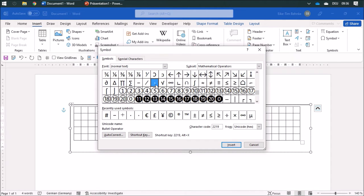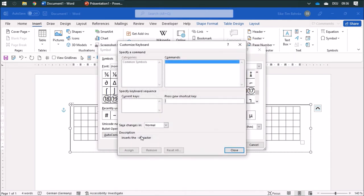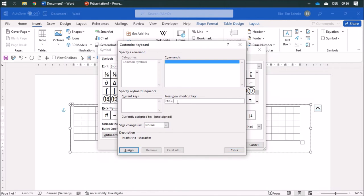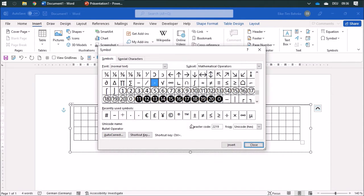I'm going to add a shortcut key, and I use control and the normal dot, and assign that, close it. Whenever I'm going to use control and the normal dot, you're going to have a multiplication dot in your Word document.